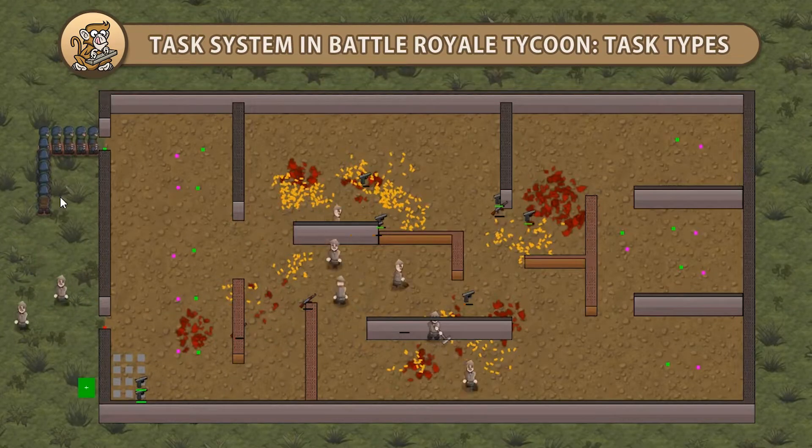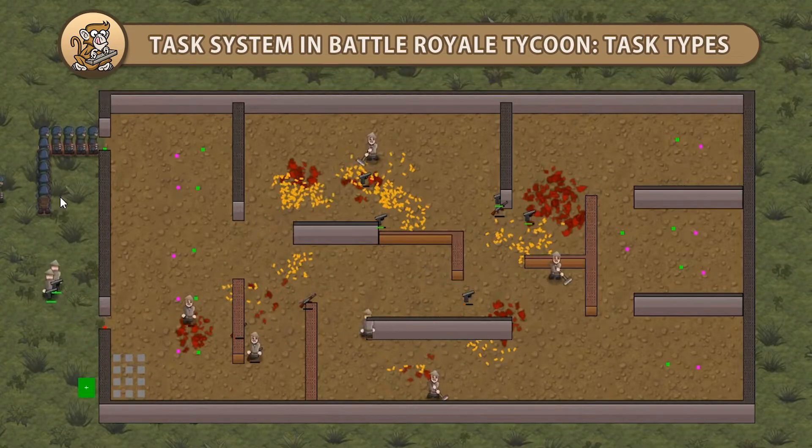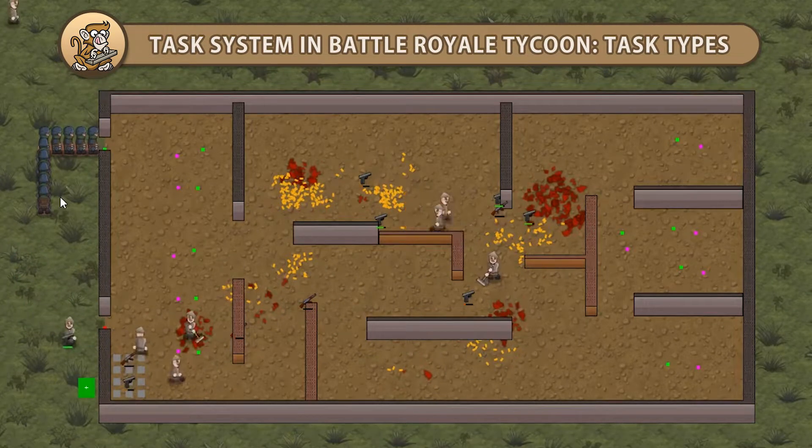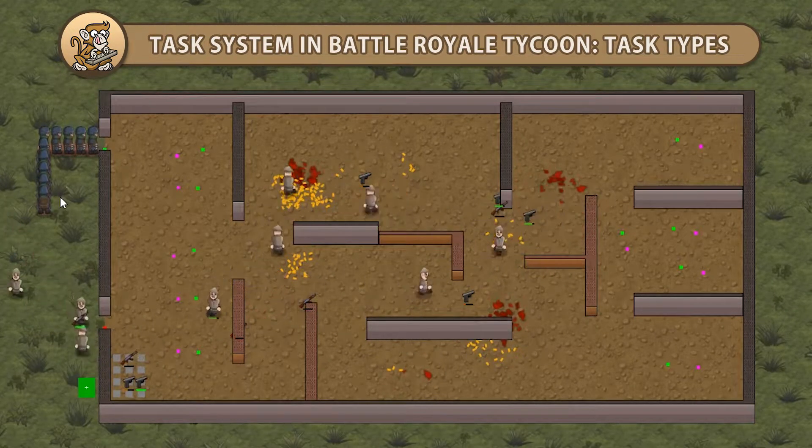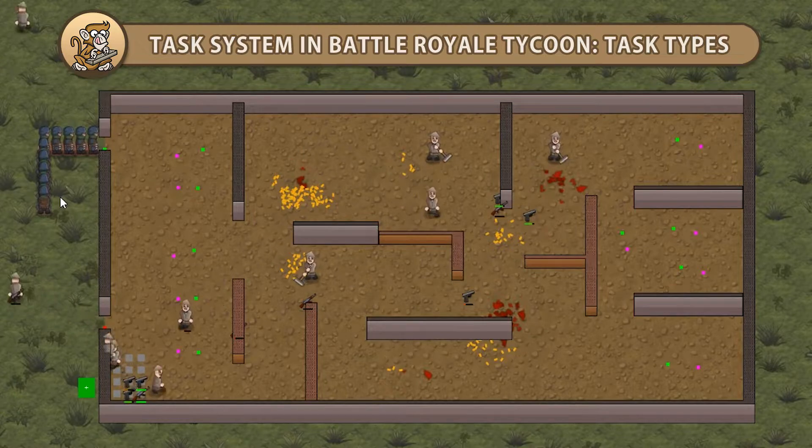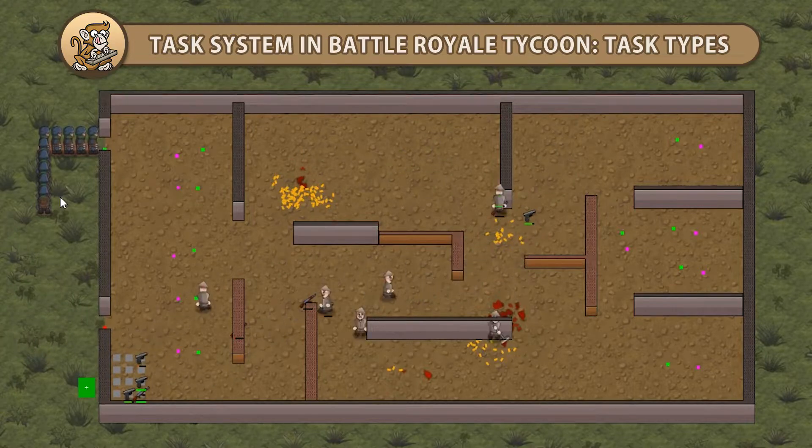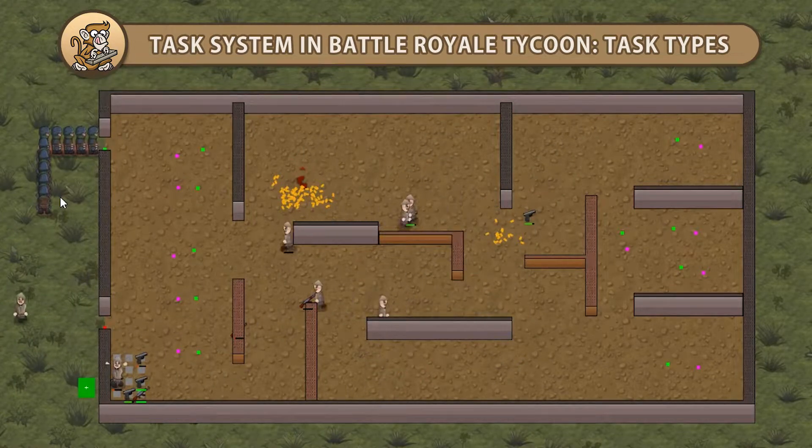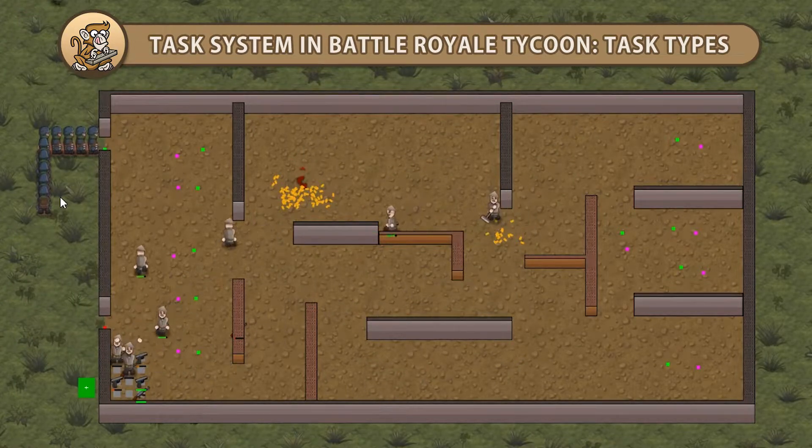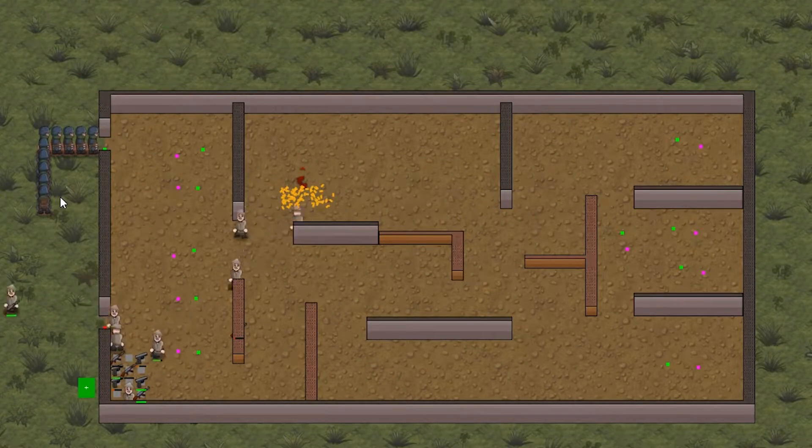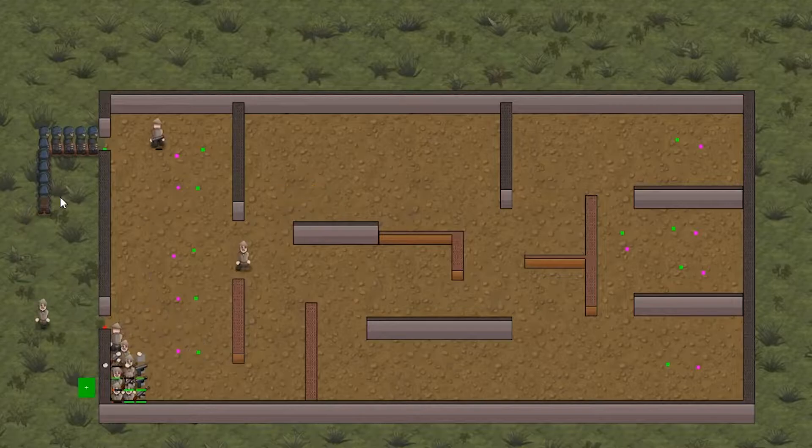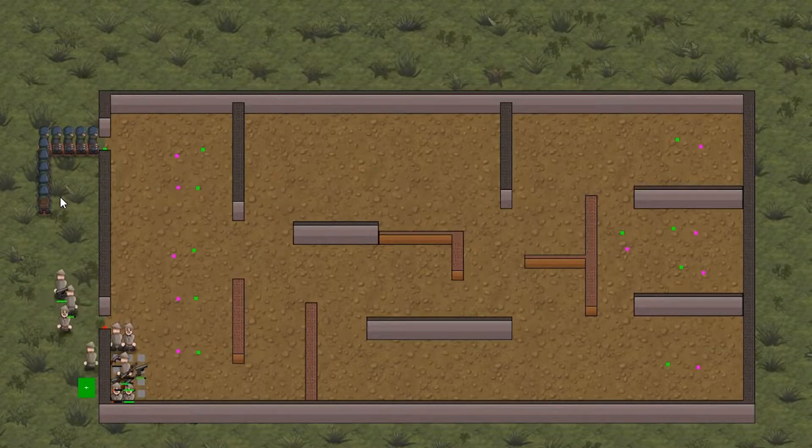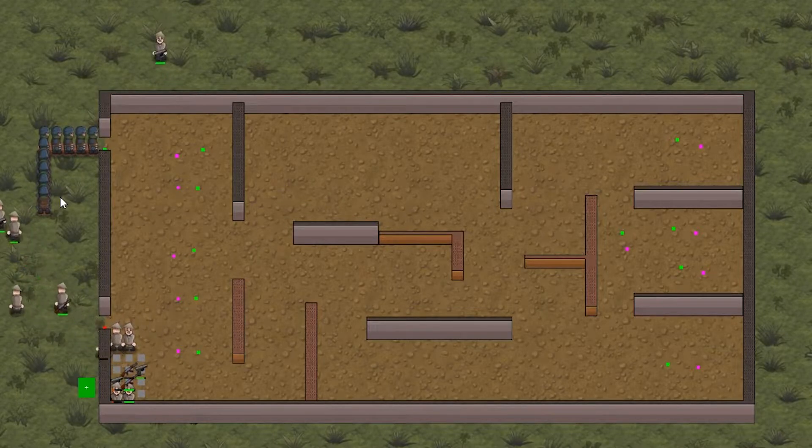Hello and welcome, I'm your CodeMonkey and in this video we're continuing to check out the inner workings of the task system in Battle Royale Tycoon. We're going to add multiple task types with different parameters and different executions. Let's begin!